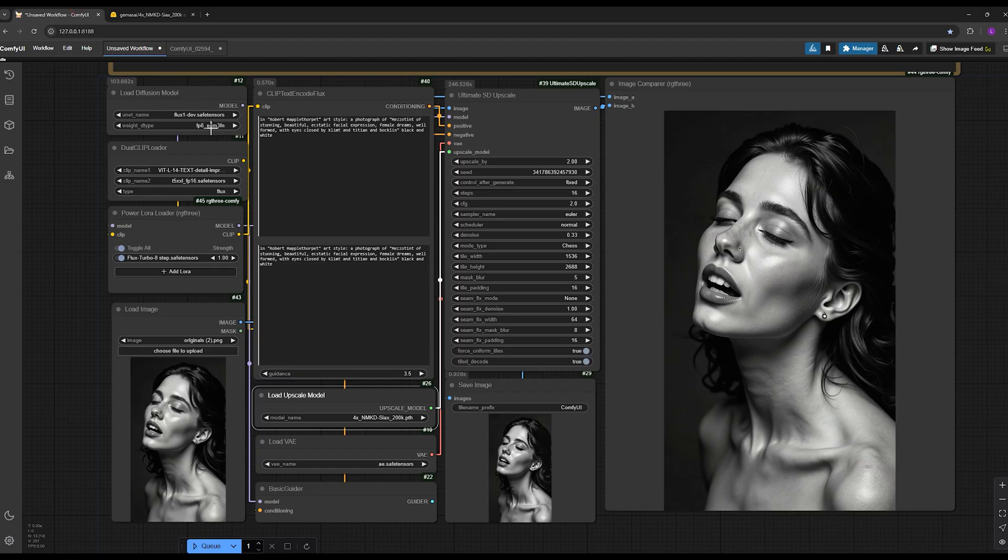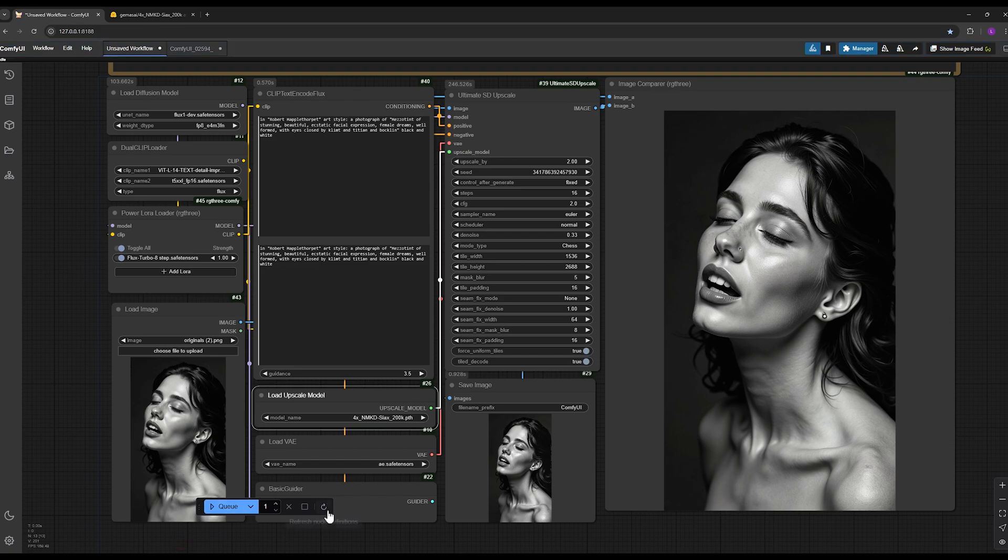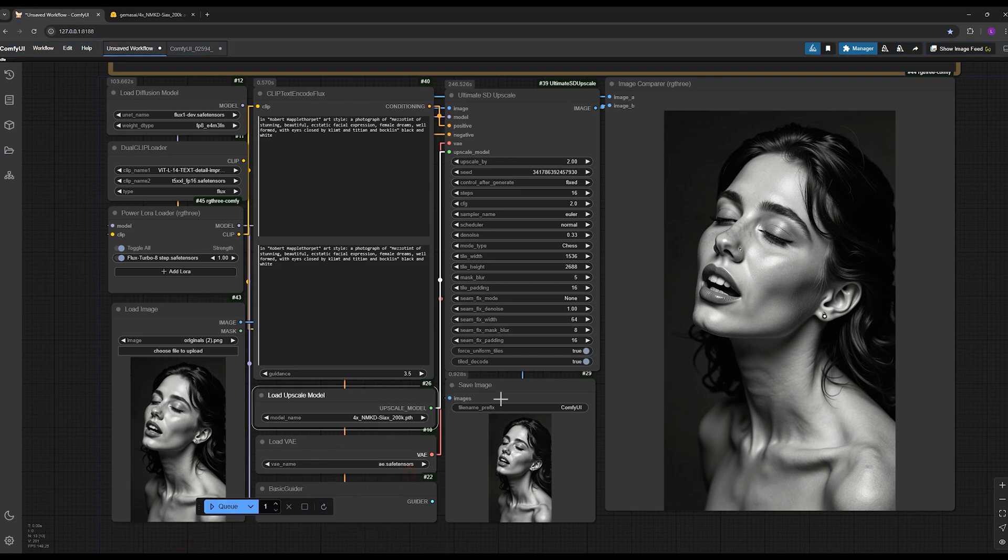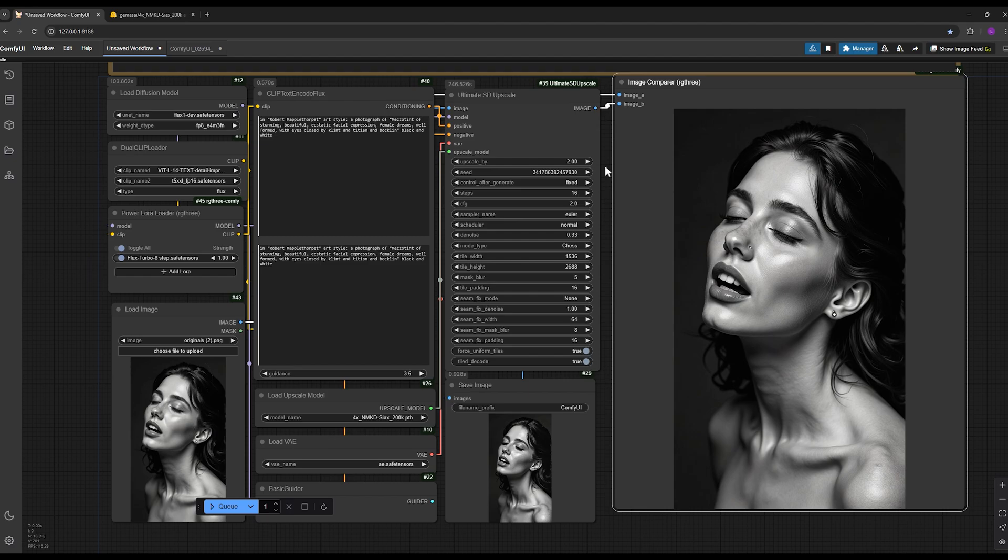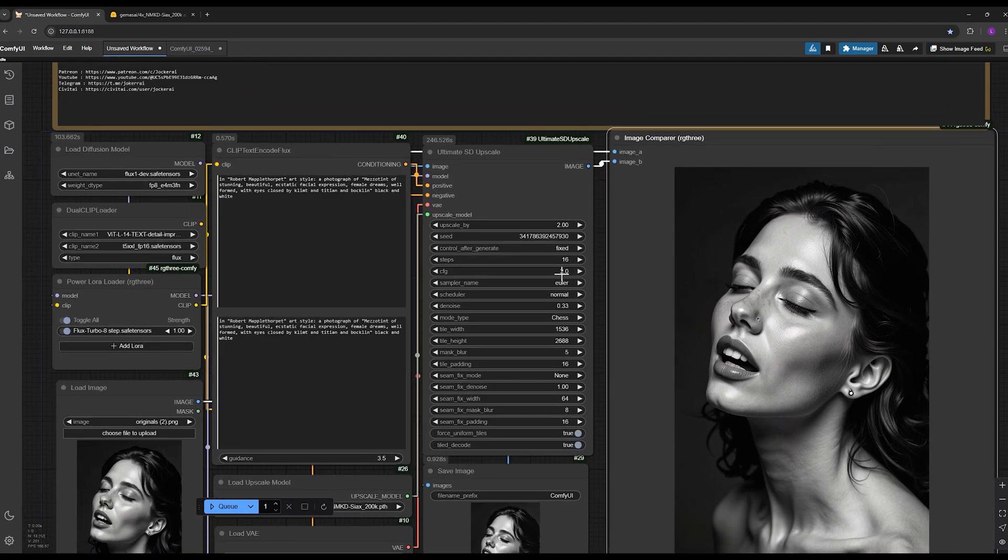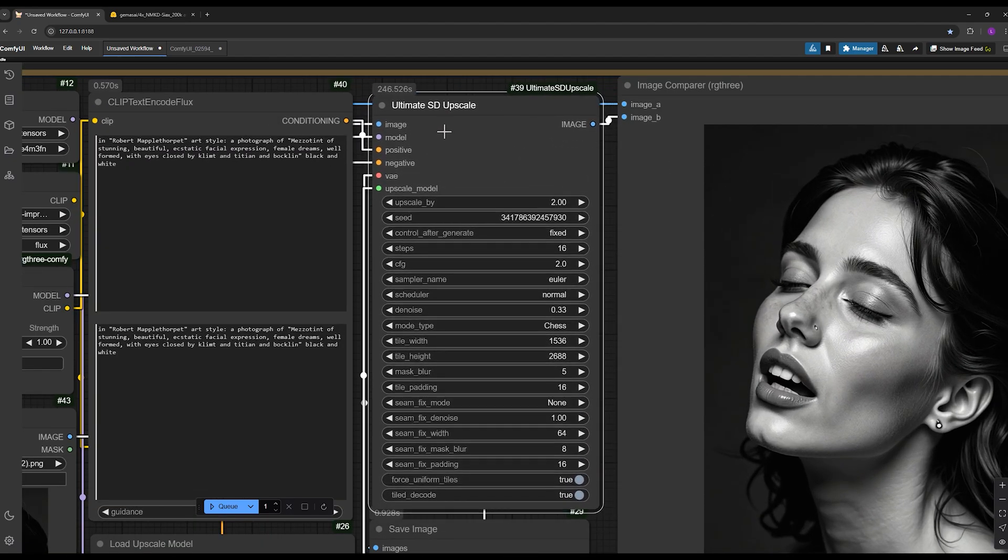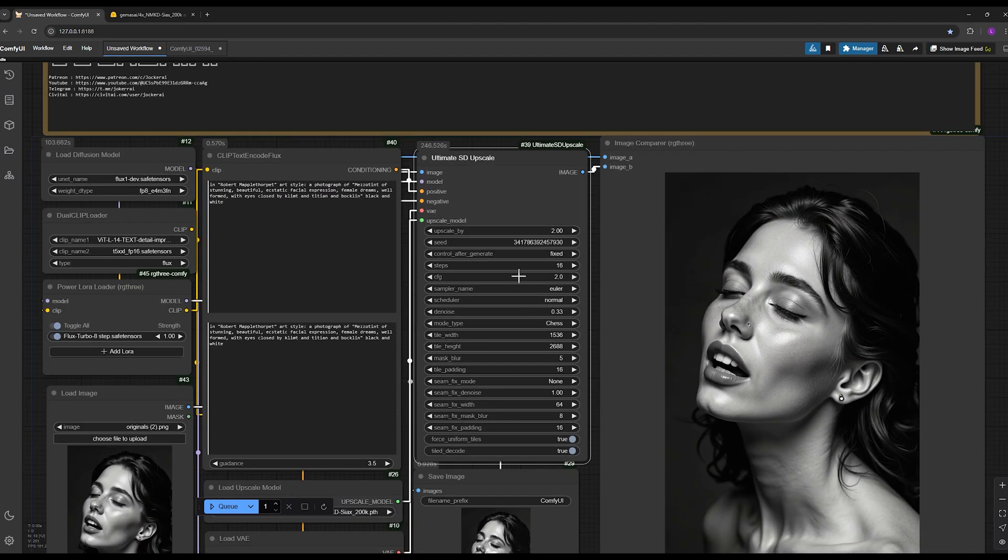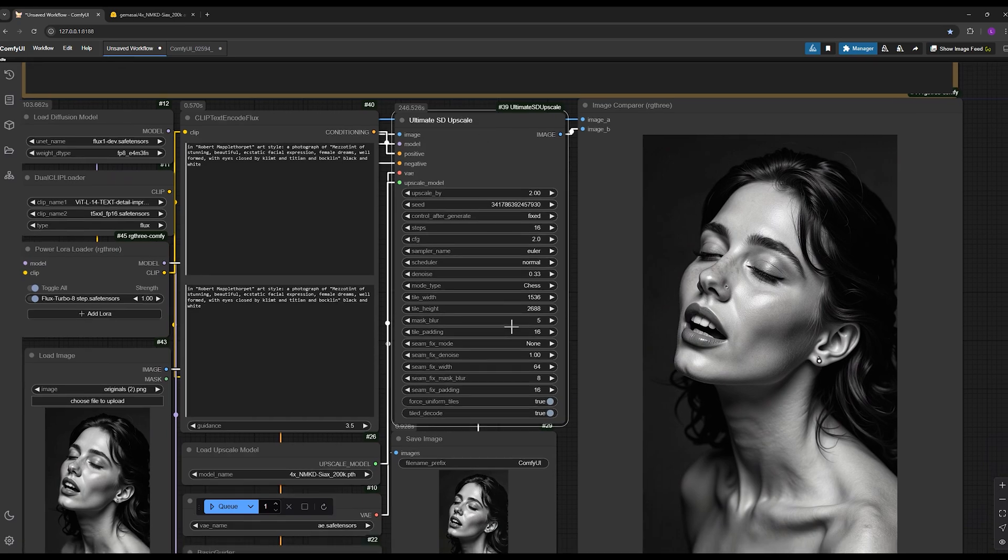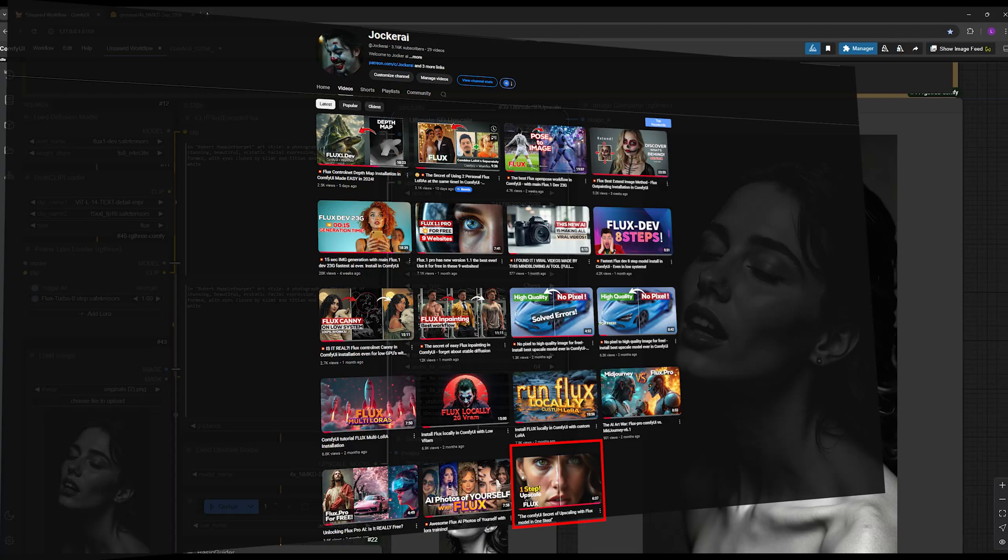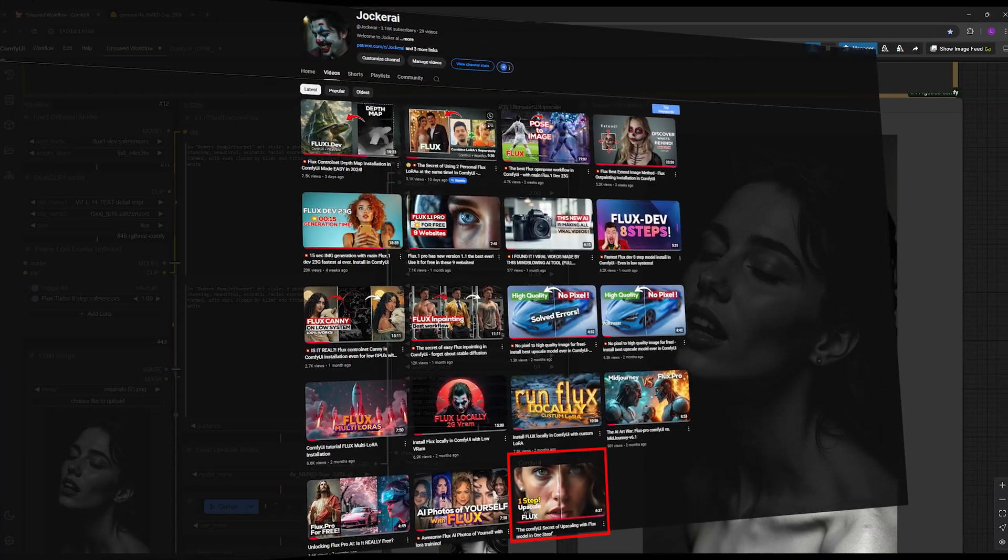You can see I already have it here. Then go back to ComfyUI and press the refresh button here and then select your upscale model. The most important node we are working with in this tutorial is the Ultimate SD Upscale node where I will provide very detailed settings for this incredible upgrade.